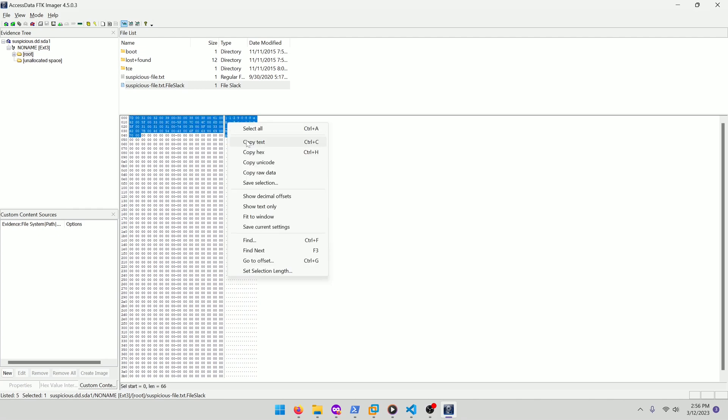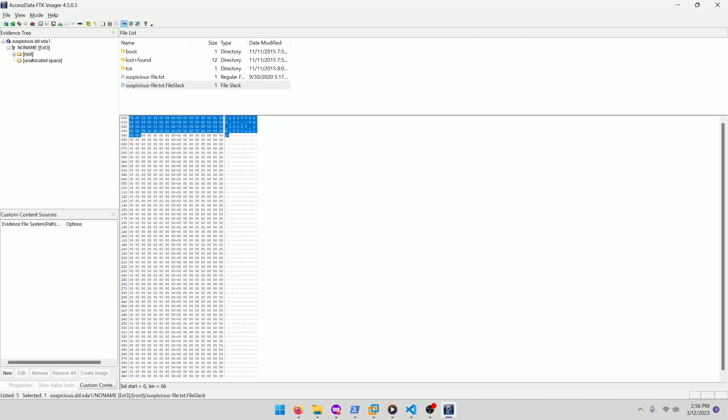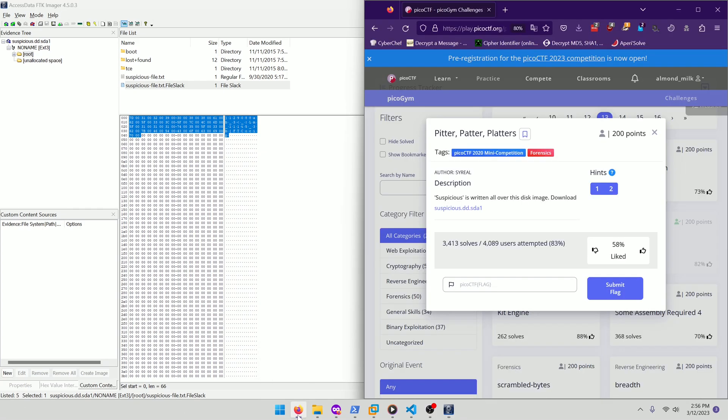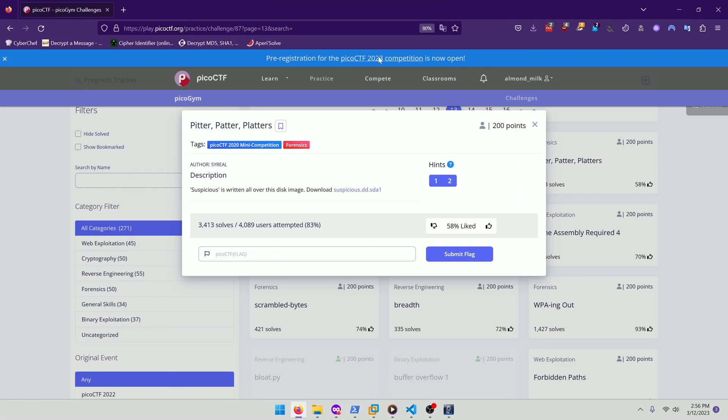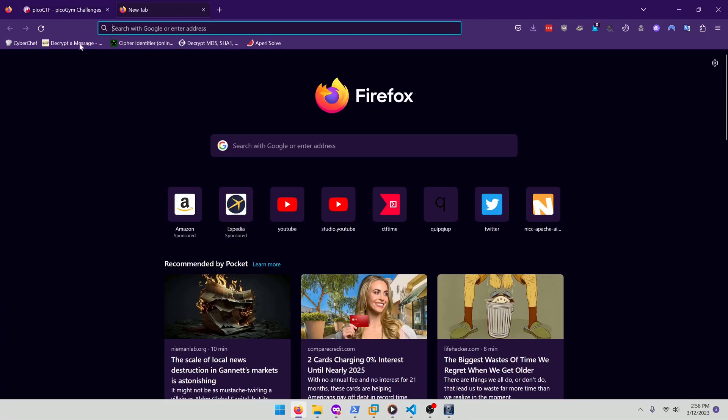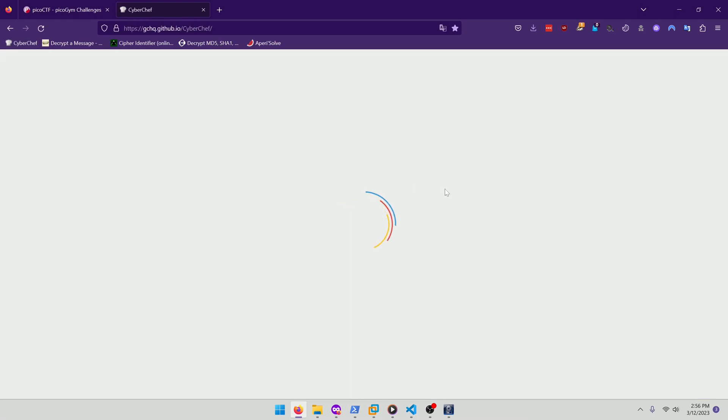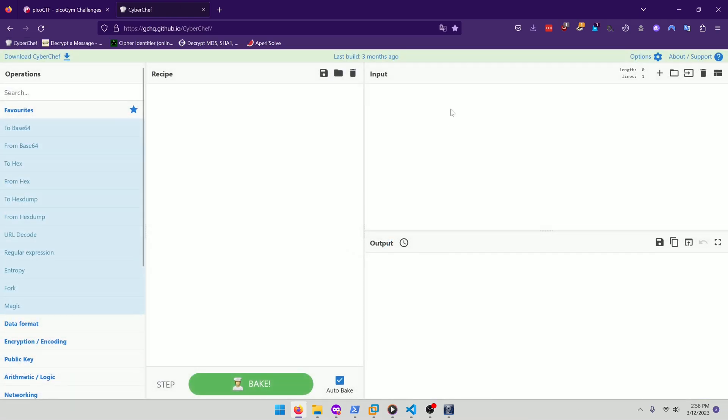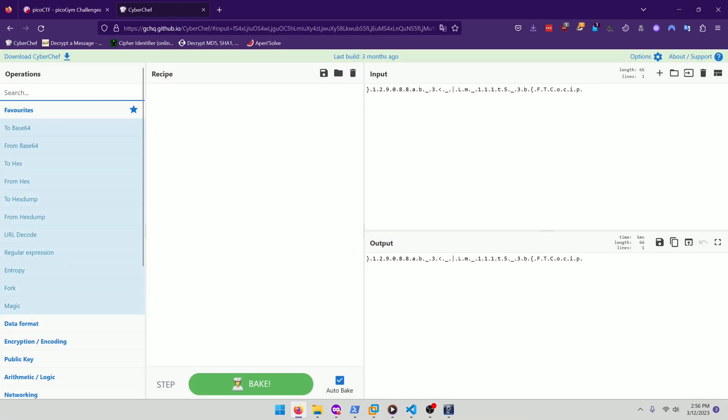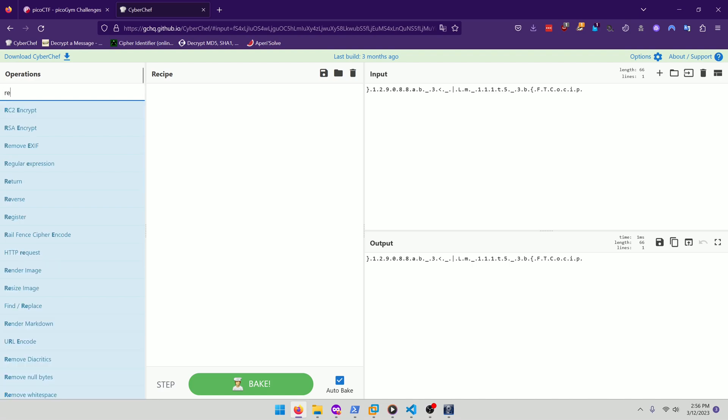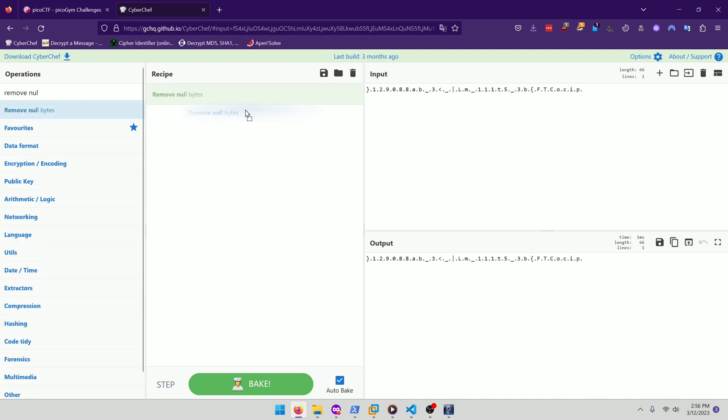So that is the answer to this challenge. We're just going to copy that and we're going to go to CyberChef. We're going to put that in and then we're going to remove null bytes.